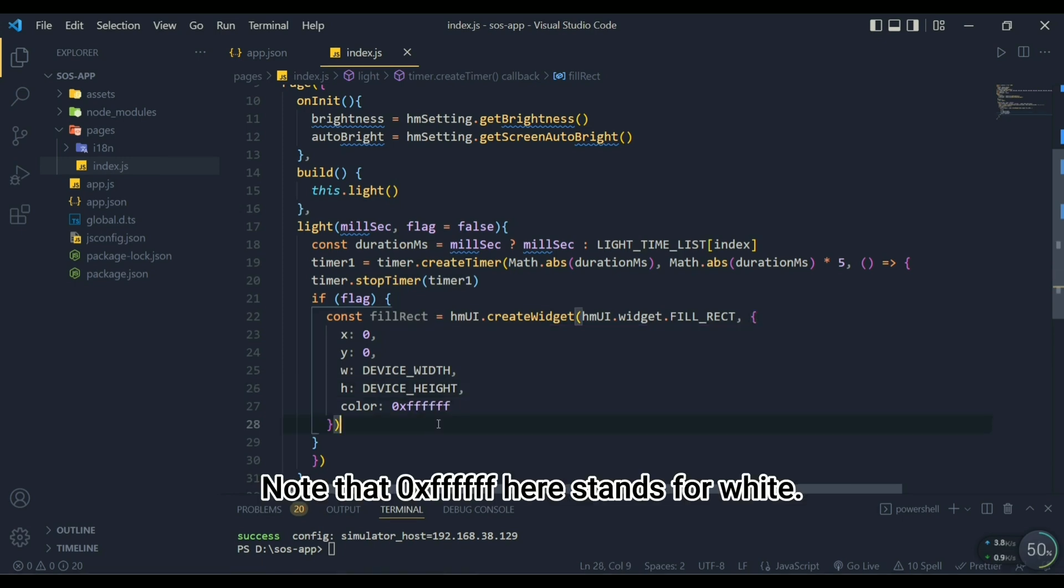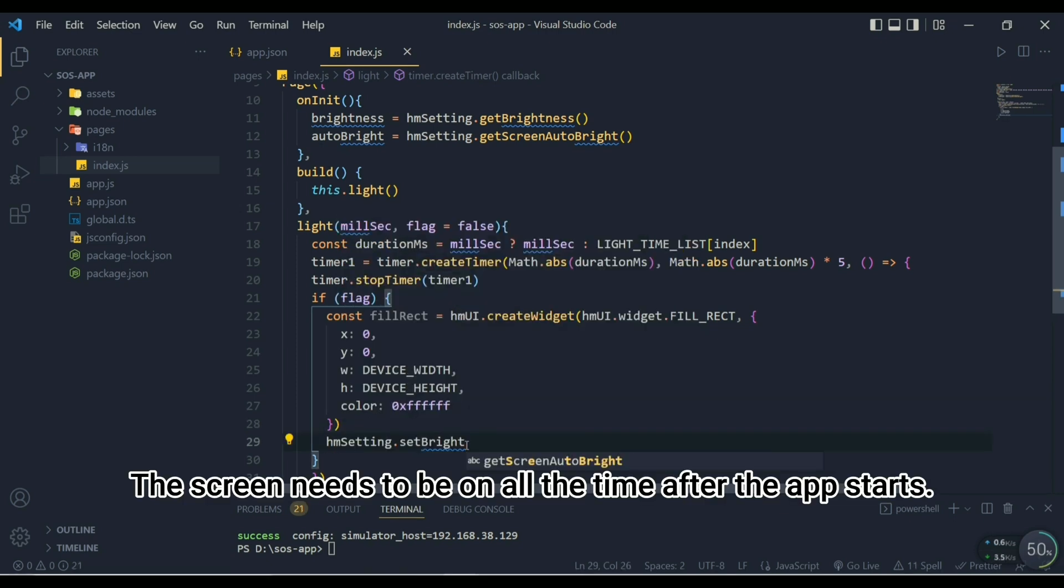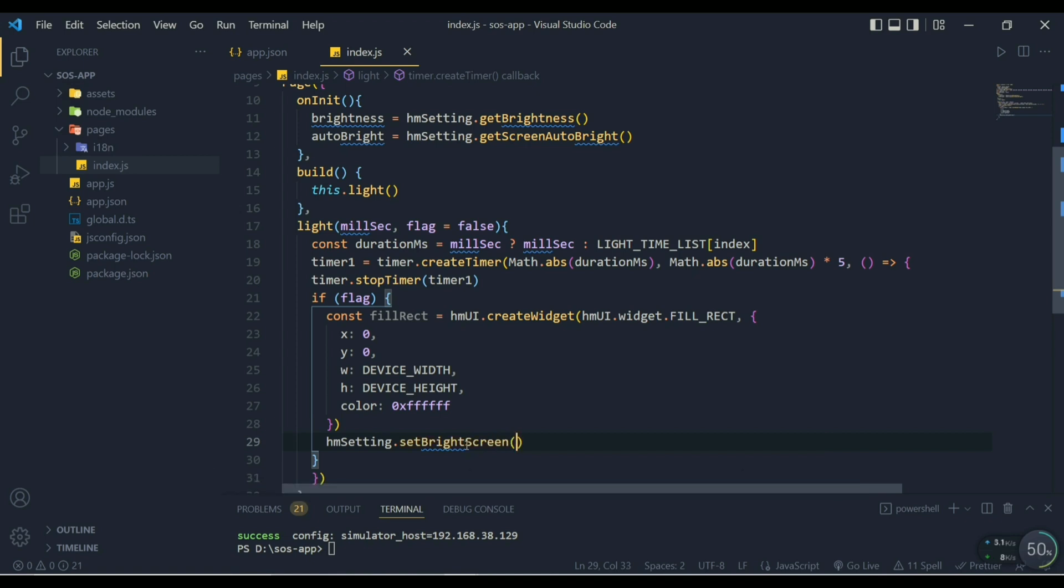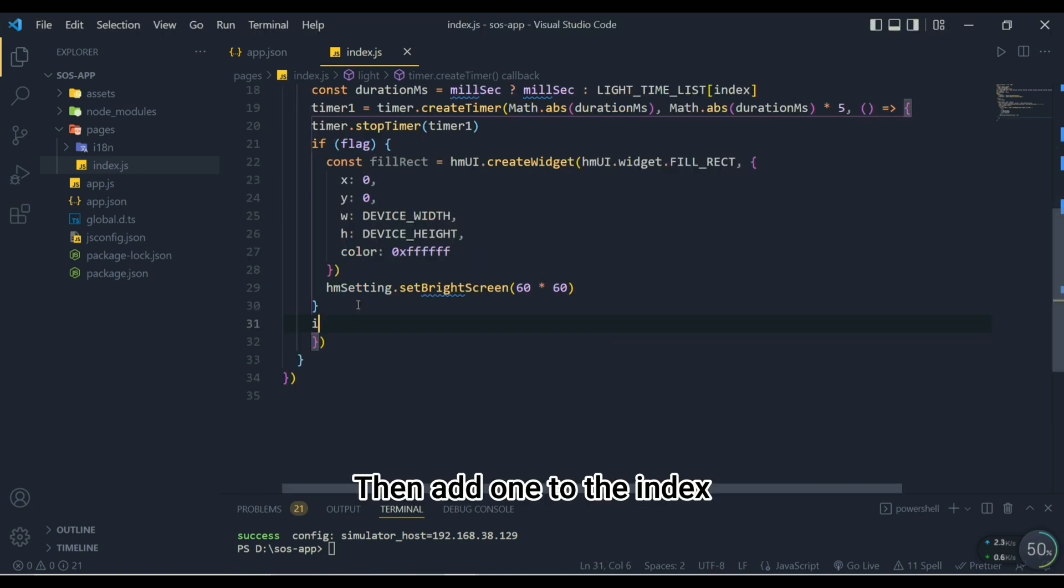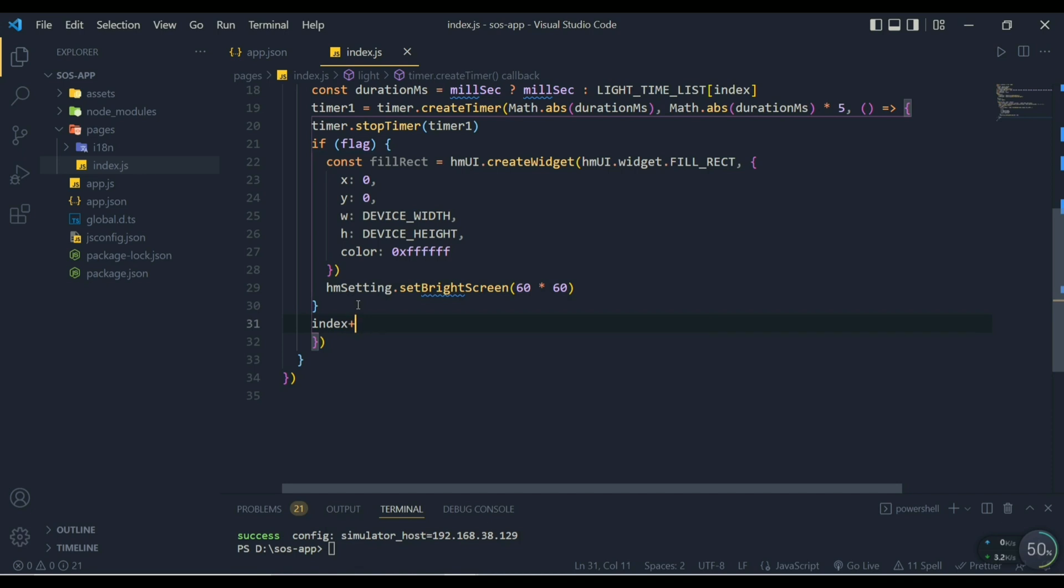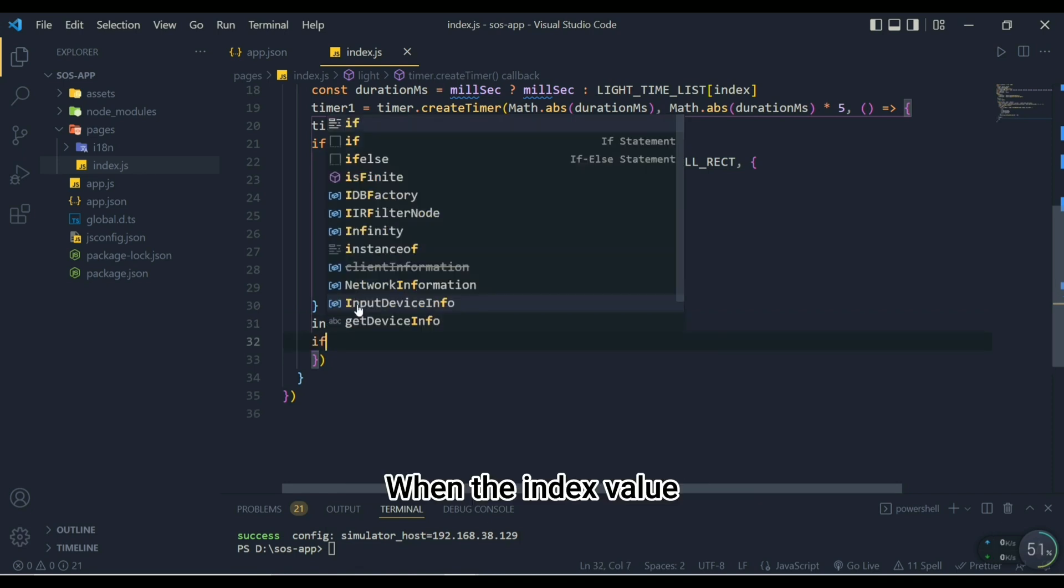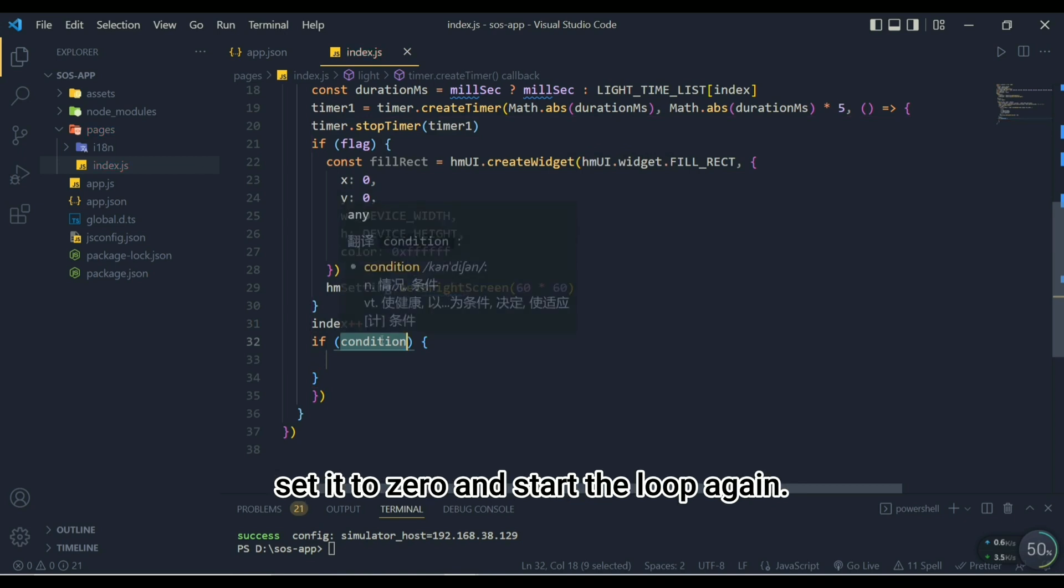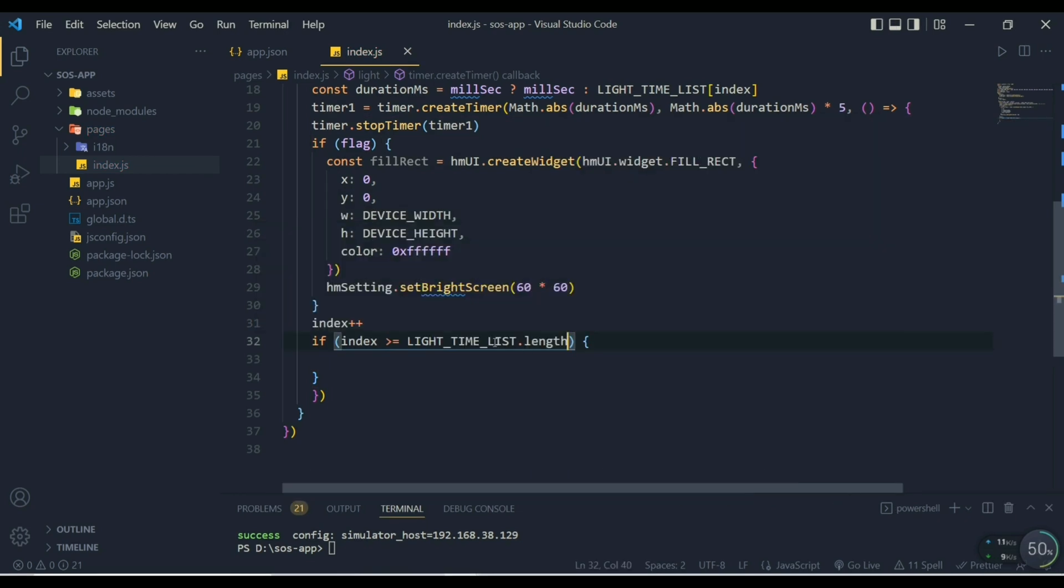Note that 0xFFFF here stands for white. The screen needs to be on all the time after the app starts, so we need to set time that the screen is on. This time can be set longer, for example 60 by 60. Then add 1 to the index to move to the next value in the array. We also make a condition: when the index value is greater than the length of the array, set it to 0 and start the loop again.